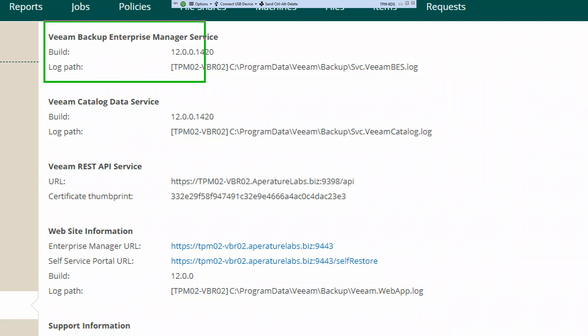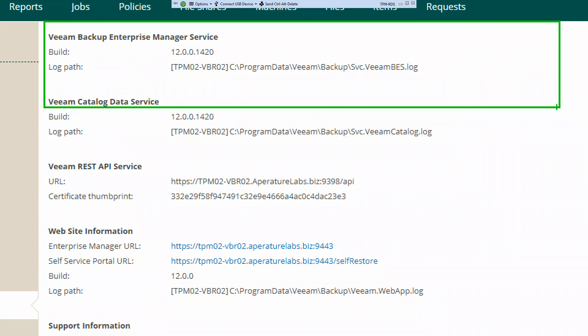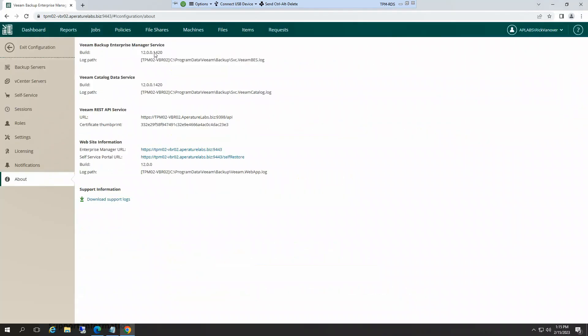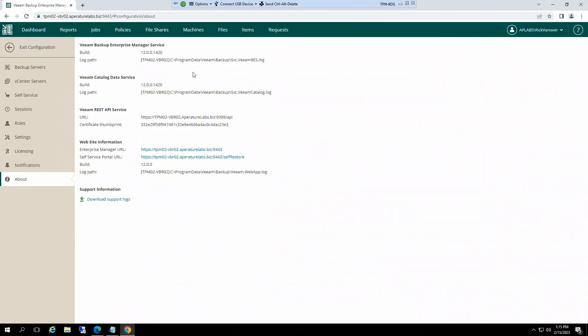All right, well hey, that concludes this second video here, the upgrade of Enterprise Manager. Drop a comment if you like what you see or got a question. Thanks for watching.